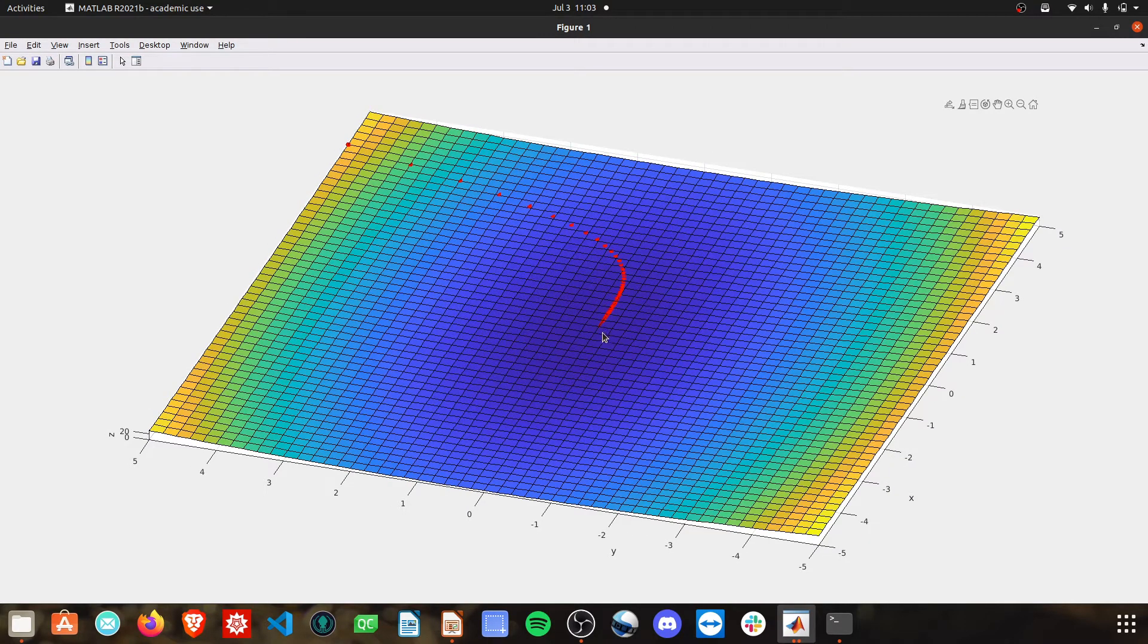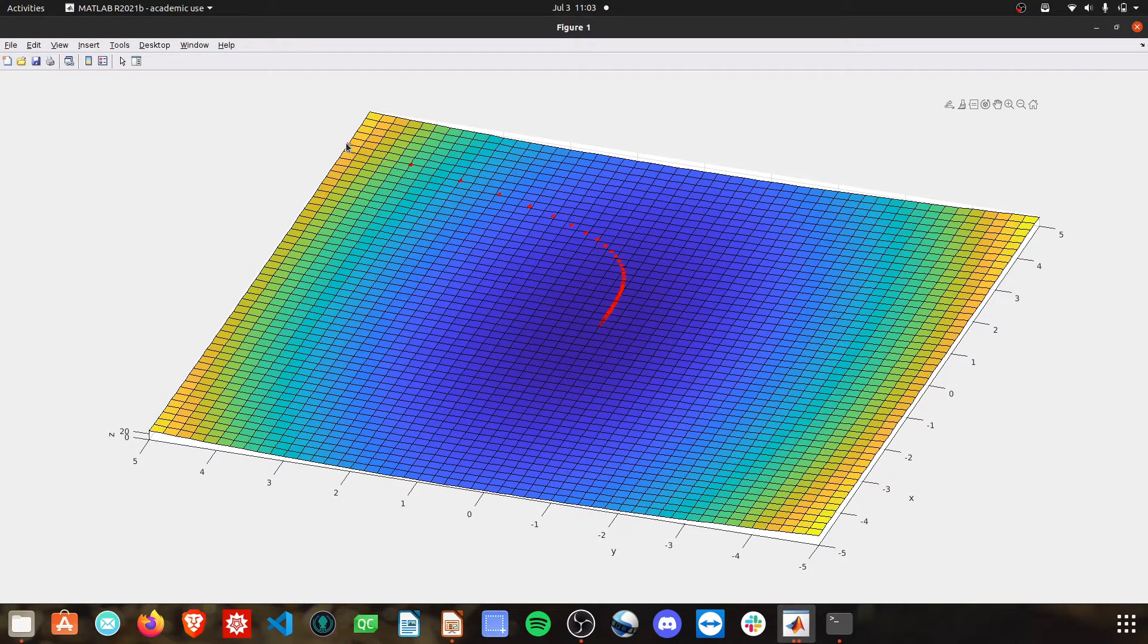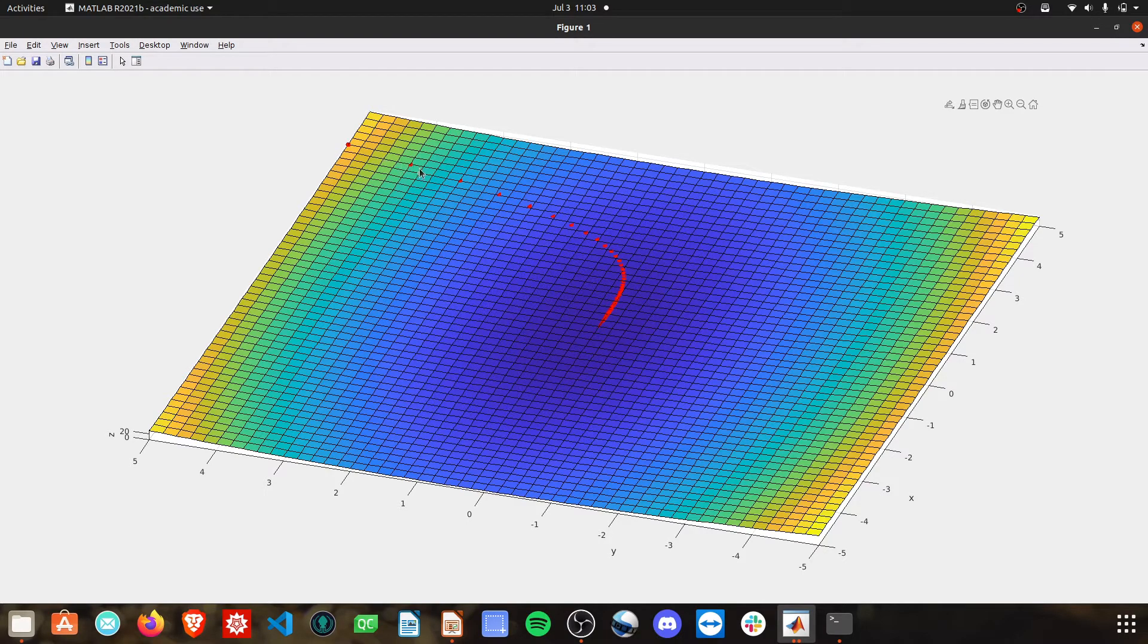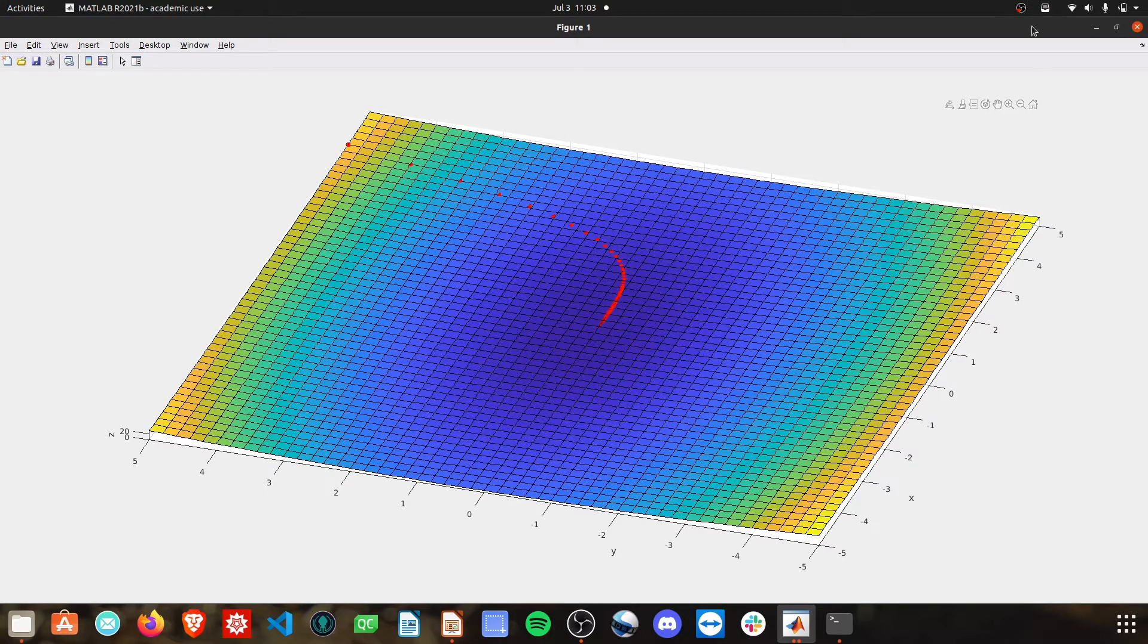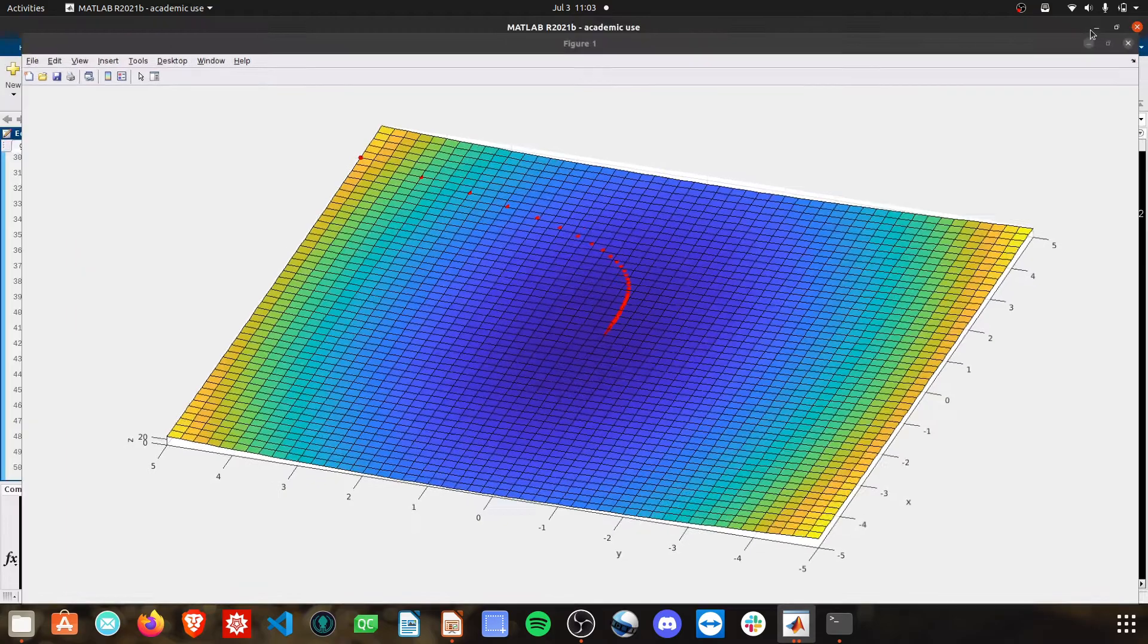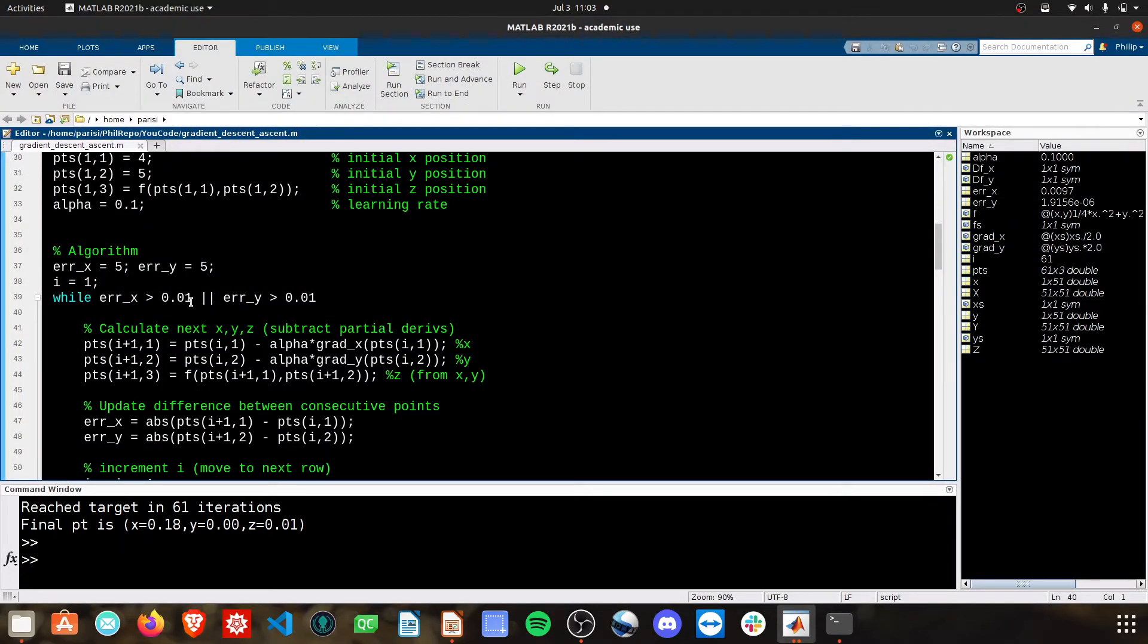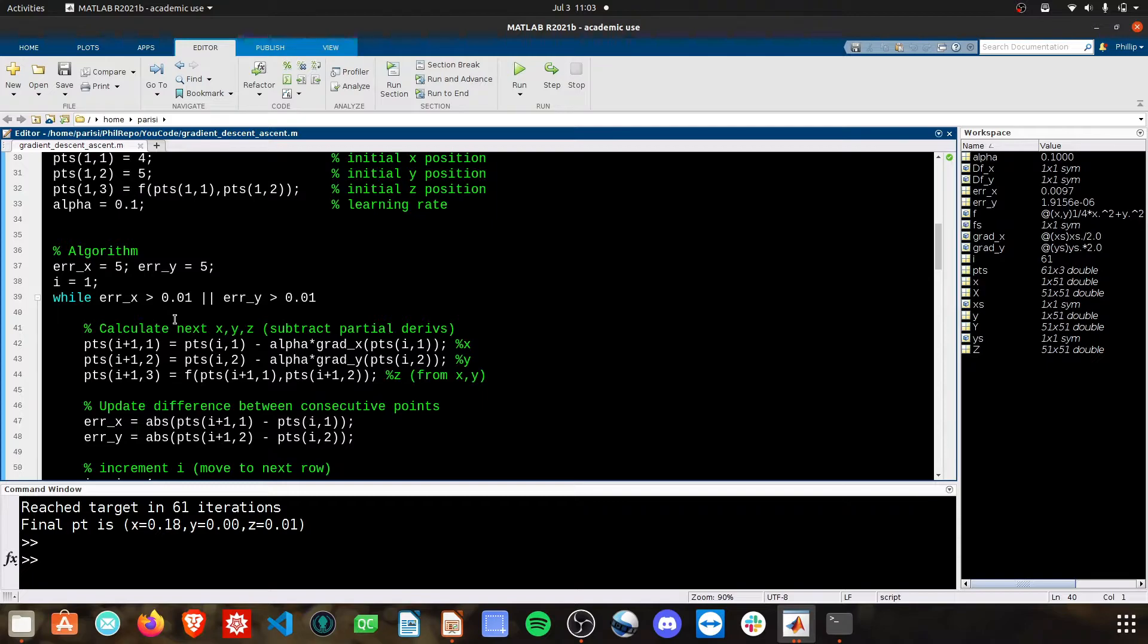So I'm calculating the error between consecutive points. At the start, this is a very big amount, so we'll keep looping. The differences get smaller and smaller and smaller until we ultimately end the algorithm. You can tune these values as well. The smaller they are, the more iterations your algorithm will take.